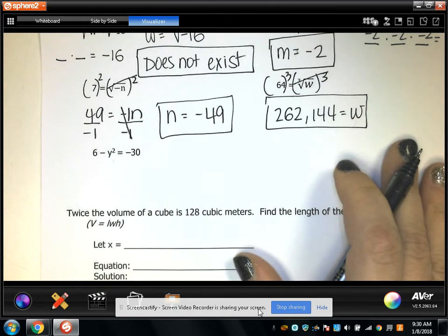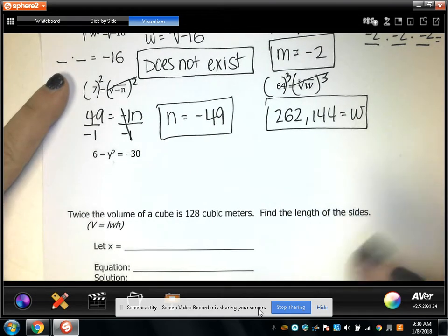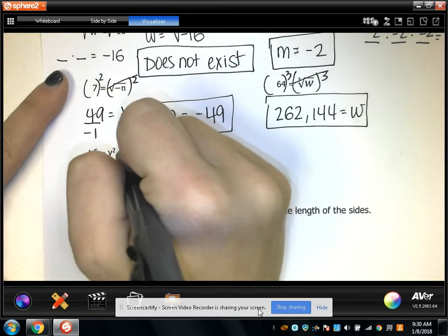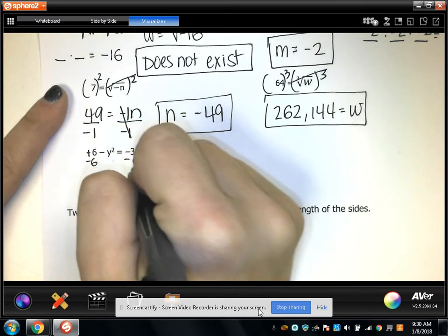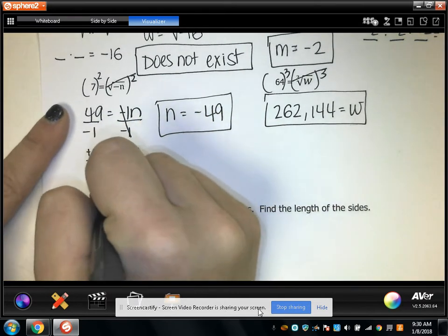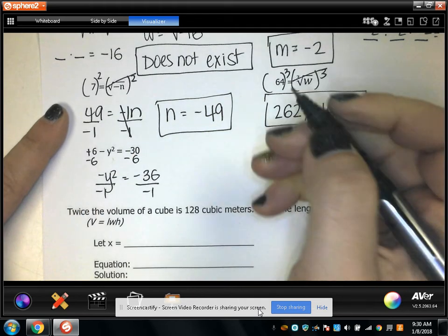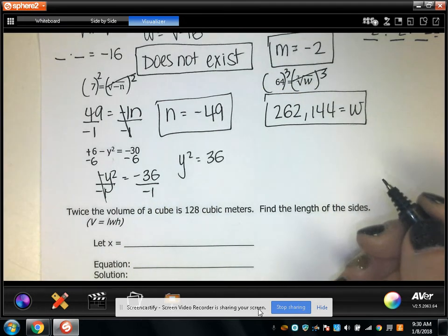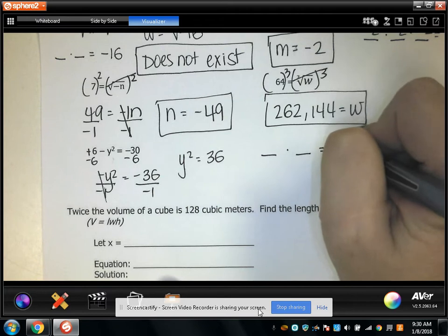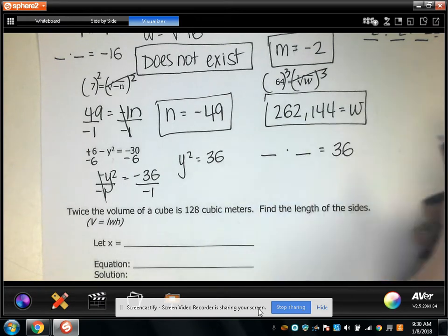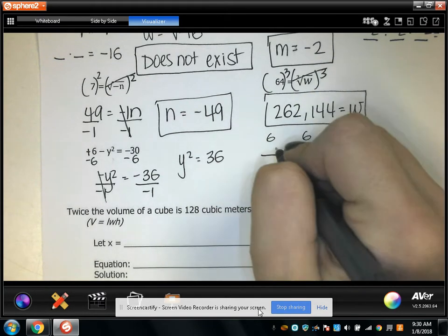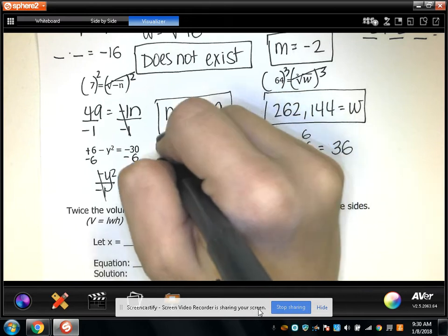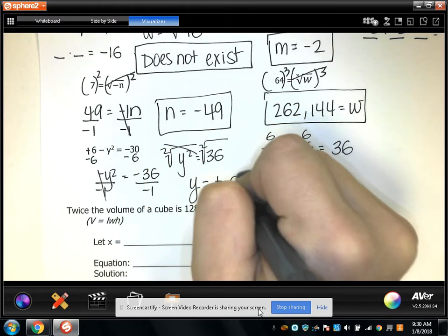To solve this next one, I have 6 minus y squared equals negative 30. I subtract 6 from both sides, giving me negative y squared equals negative 36. I divide both sides by negative 1, so y squared equals positive 36. Something times itself equals 36 — there are two answers: 6 times 6 equals 36, and negative 6 times negative 6 equals 36. So taking the square root of both sides, y equals positive or negative 6.